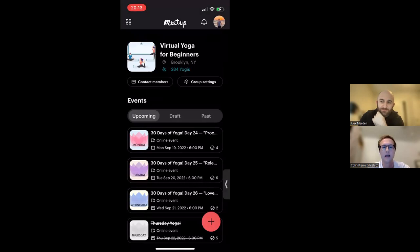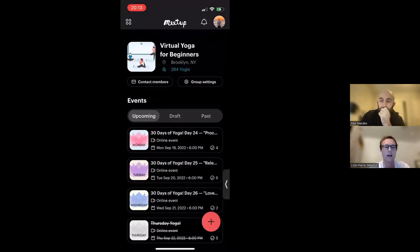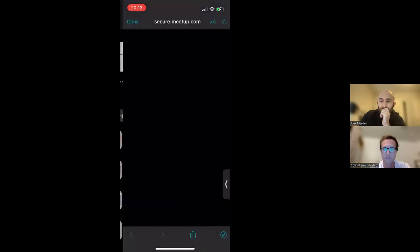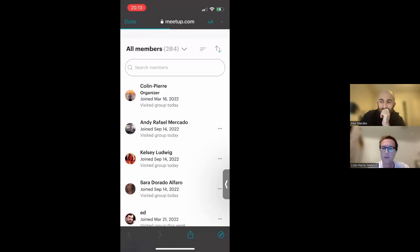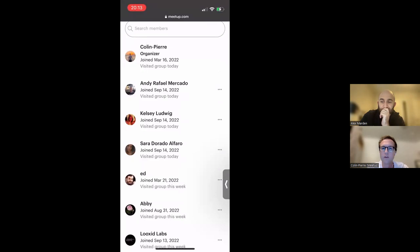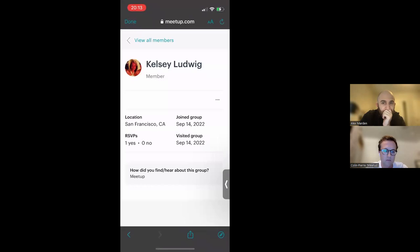At the top of the group overview page, you can see your group title, the location of your group, and the number of members in your group. When you tap your member count, it will bring you to our mobile web experience where you can manage your group's membership. You can change a member's role, remove members, approve members if you have organizer approval turned on, and you can tap into a member's profile to view their stats, how many times they've RSVPed, and the answers to their profile questions.